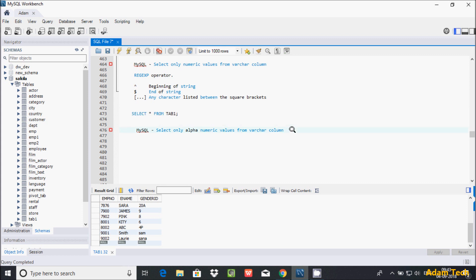Let's write the query. I'm going to use SELECT statement - SELECT * FROM tab1, and after that the WHERE clause. In the WHERE clause I'm going to apply a filter on the gender_id column.